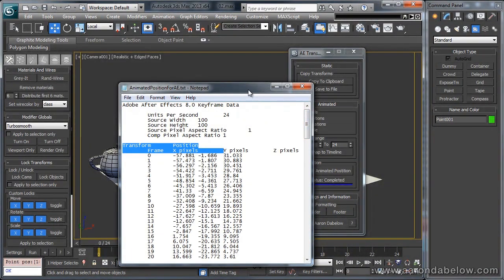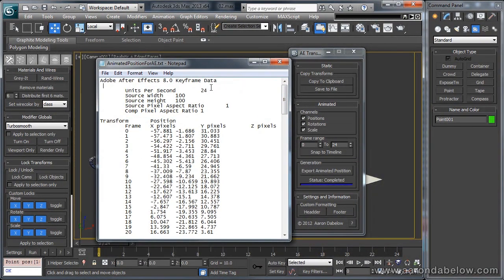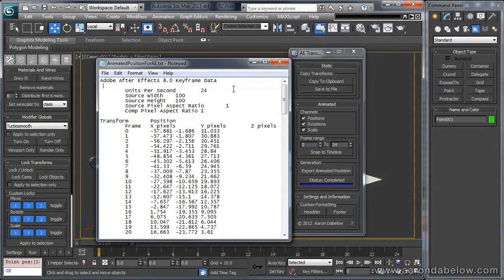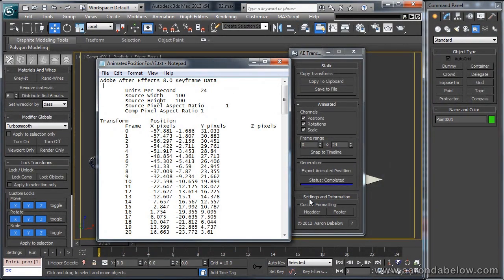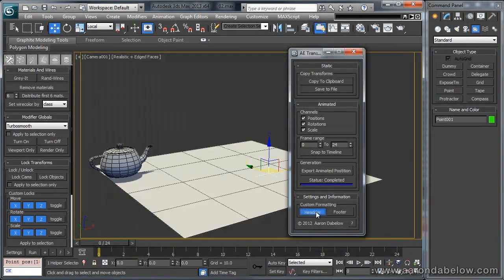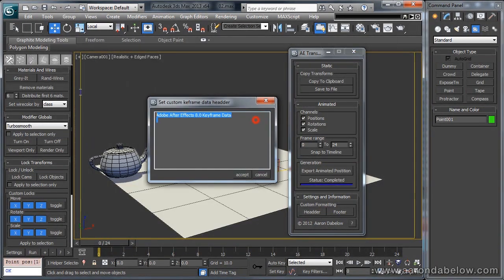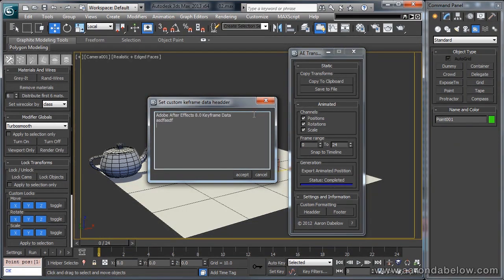If this is in the future, and you are using a version of After Effects that is incompatible with this version of the exporter, I have added a custom formatting rollout down here. If you click on header, you can see here that you can add whatever you want to the header,